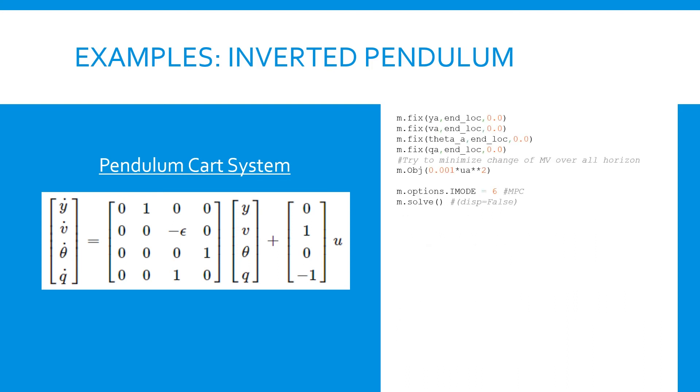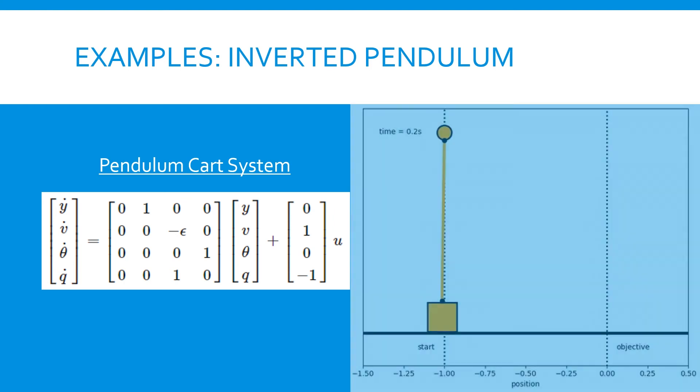Then we change Gecko to dynamic control mode and call the solve command. Gecko returns the optimal solution, which is shown in the animation here.